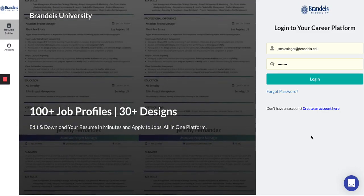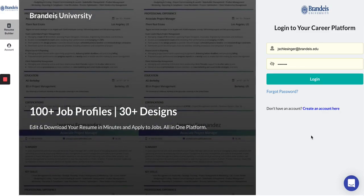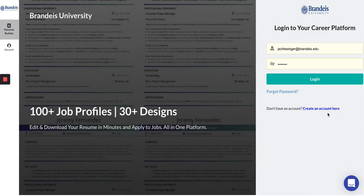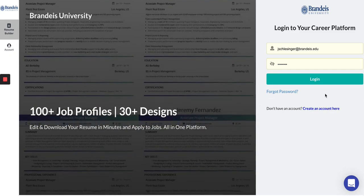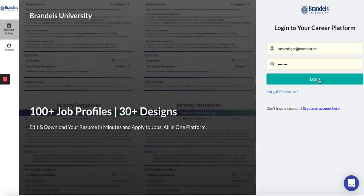Getting started with Hiiration is easy. Start by creating an account with your Brandeis email address and login.